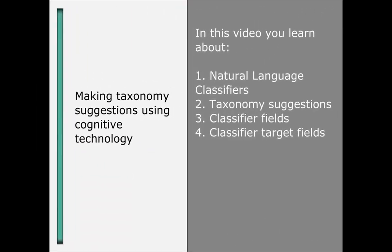In this video, we illustrate how cognitive technology can be used to make taxonomy suggestions. I will create an incident and then use a natural language classifier to find the appropriate BASIL II classification for it. So let's get started.